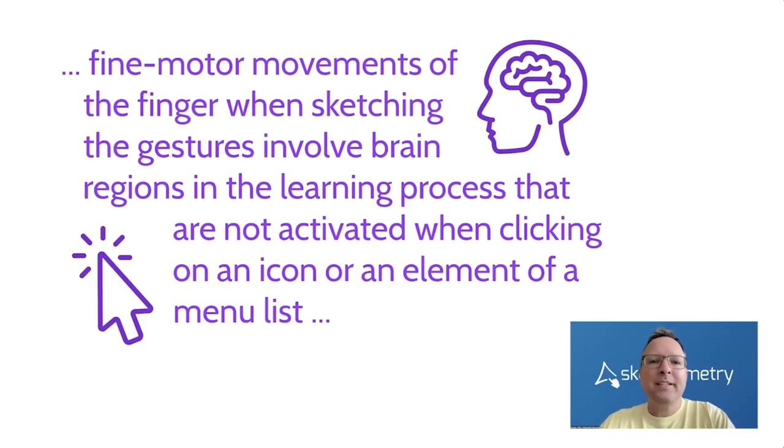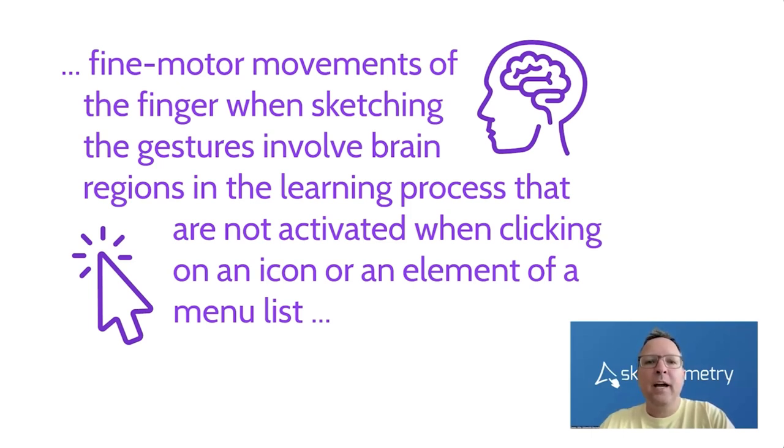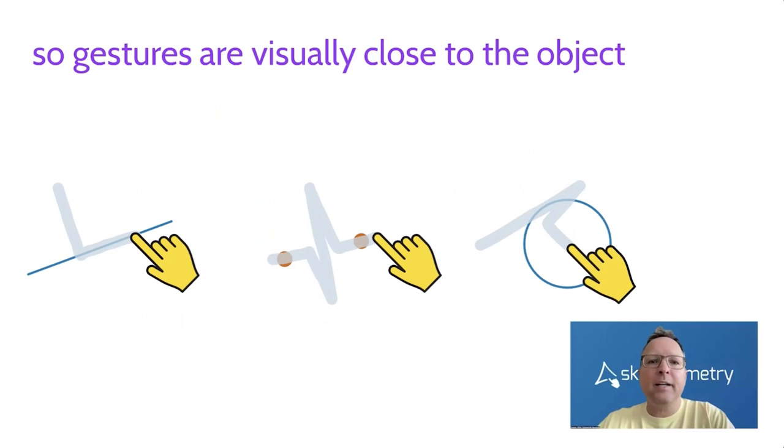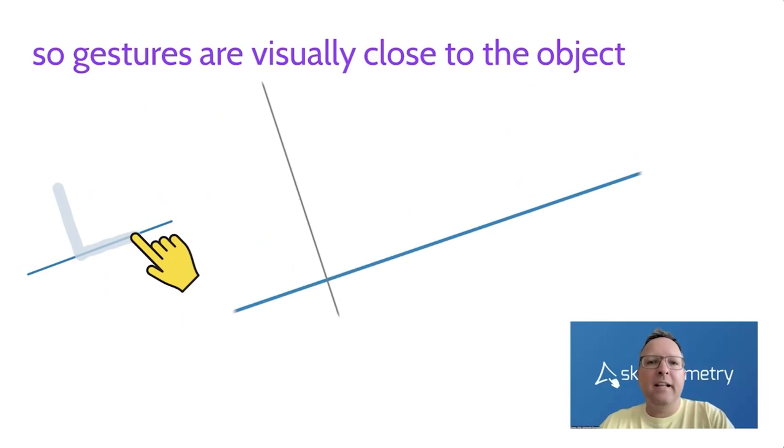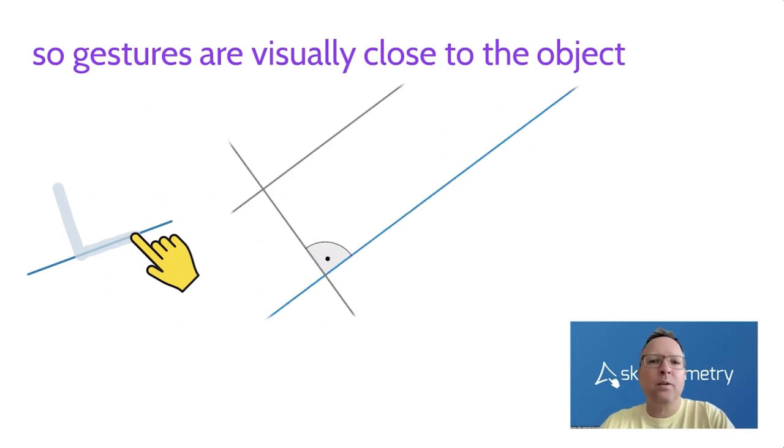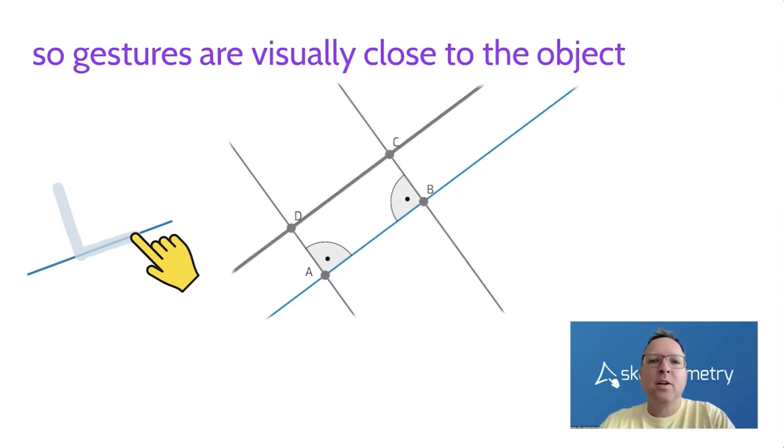And now let's have a look at sketchometry. We use these fine motoric movements by drawing the circle, by drawing a triangle or by drawing a line in comparison to other software which uses, for example, clicks to generate these objects. We also have additional tools like the midpoint, the perpendicular line. And in these tools, in these gestures we use here, for example, the perpendicular line. Here we have this L gesture and this L gesture contains the most important characteristics of a perpendicular line, the right angle.